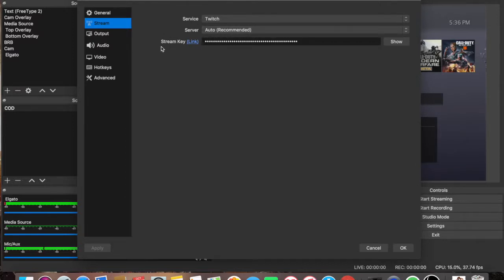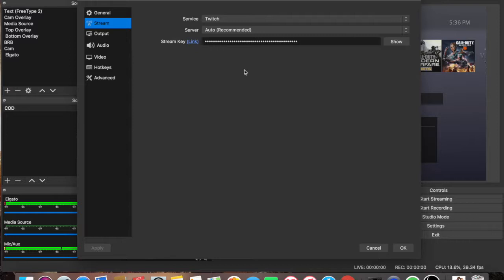Stream key, if you're trying to stream, this is where you would put your stream key here, whether it be from YouTube or Twitch or wherever you're streaming to.